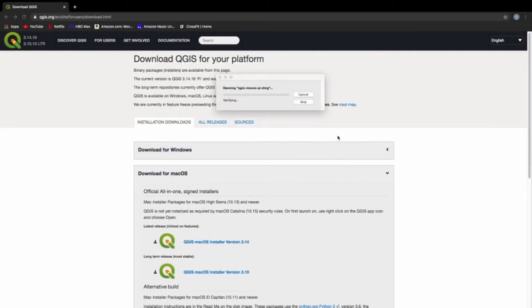Mac OS will open the disk image and verify it, which usually takes a while. In my case, almost three minutes. I'll speed that up, too.